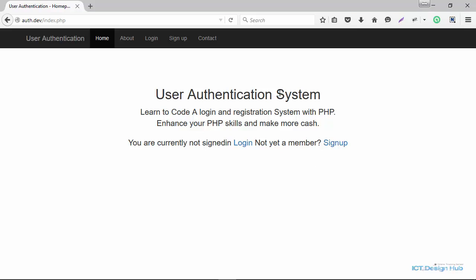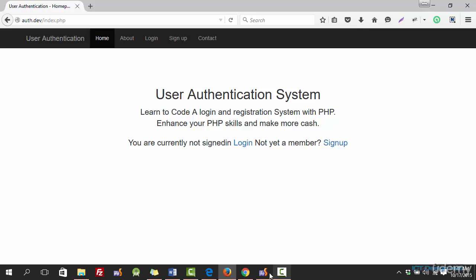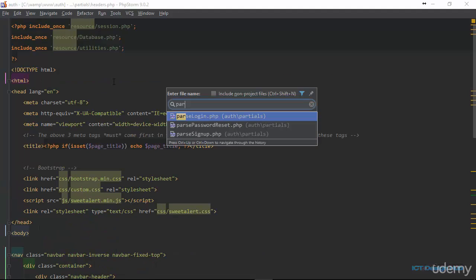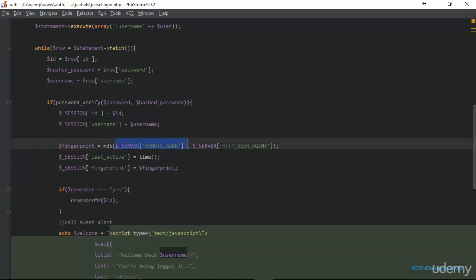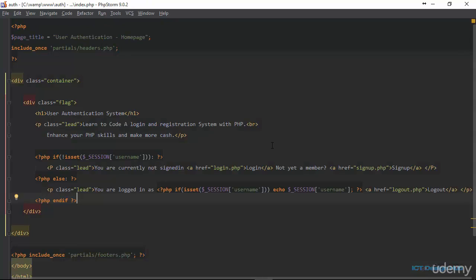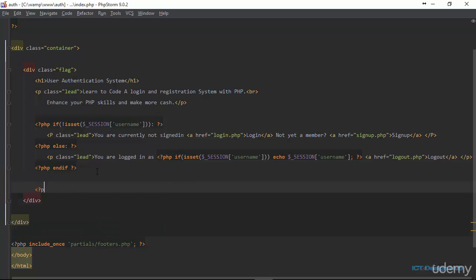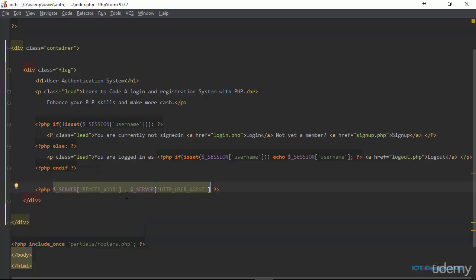You can think of possible ways to enhance this — like when we refresh the page, we can display a JavaScript alert saying you have been inactive for X minutes, please log in again. You can also review some things we discussed, like going to password login and trying to play with the values of the remote address and HTTP user agent. Going to the index page and adding a PHP tag, we can see what values are generated in different browsers.